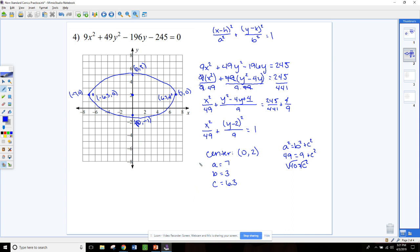That's our ellipse. Go ahead and pause the video and do numbers 5 and 6 in your packet — convert those to standard form just like we did on this one, and then graph them.